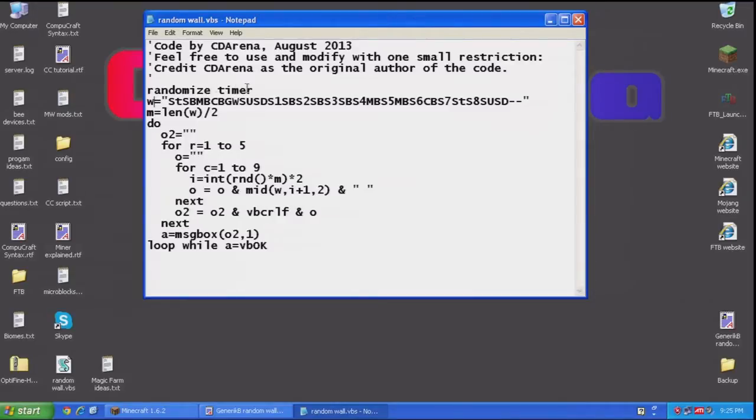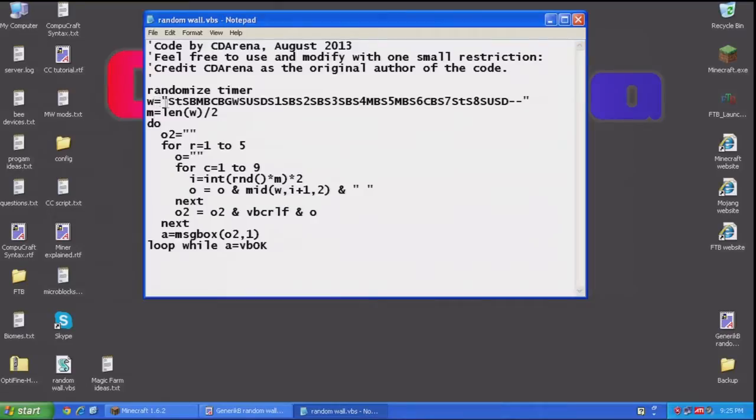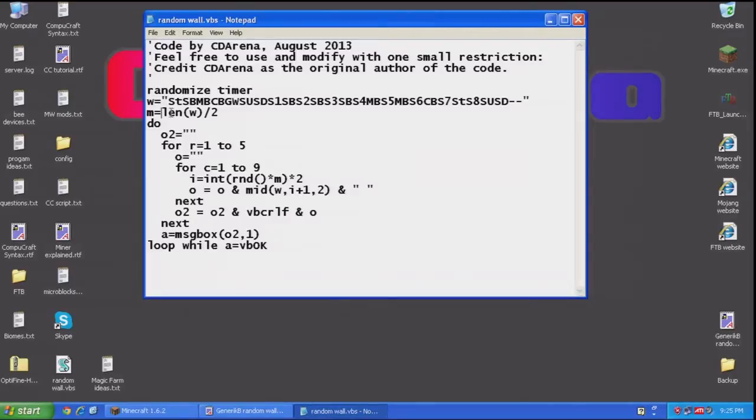RandomizeTimer just randomizes the random number generator. The variable w I have here is just a two-letter array of wall codes, basically. I'll explain that in a minute. M is the maximum number of codes that are in here, which you get by dividing the length of this variable by two.